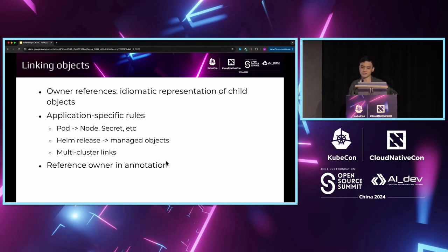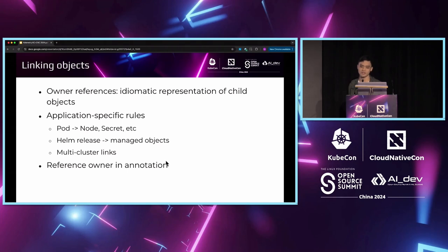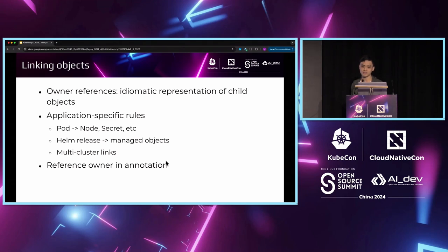In fact, in Kubernetes, there is an idiomatic indication for such relations, which is the owner-reference field in the metadata of each object. This owner-reference implies that the owned object is created from and controlled by the referenced owner, and this automatically suggests that the owner object should be the parent span of the owned object.